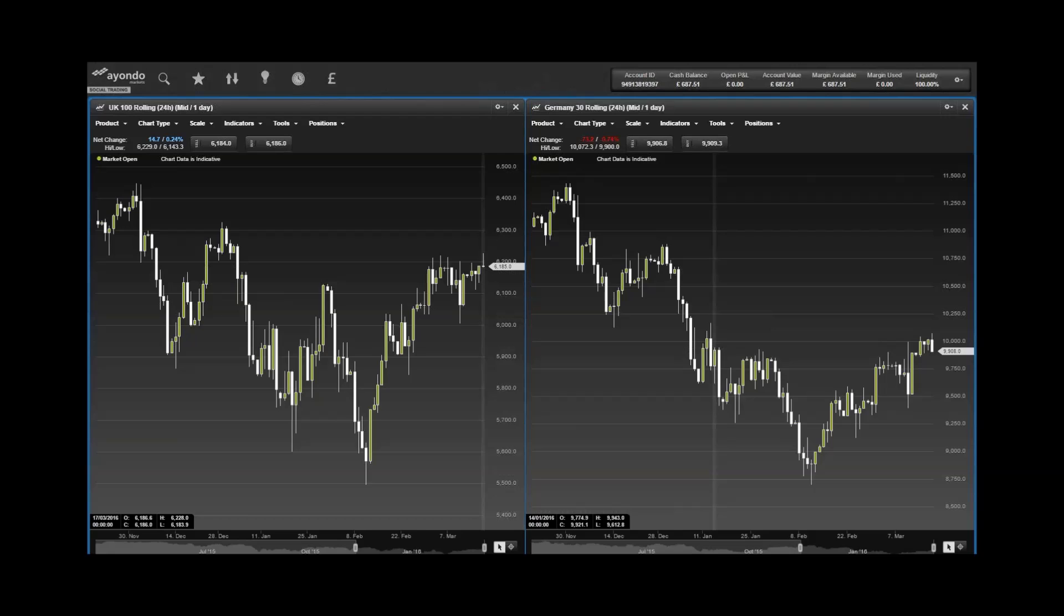Now, some key data in focus: we have at 10 a.m. the EU consumer price index, at 12 p.m. the UK Bank of England interest rate decision and minutes, and over in the US at 12:30 p.m. the initial jobless claims for March.